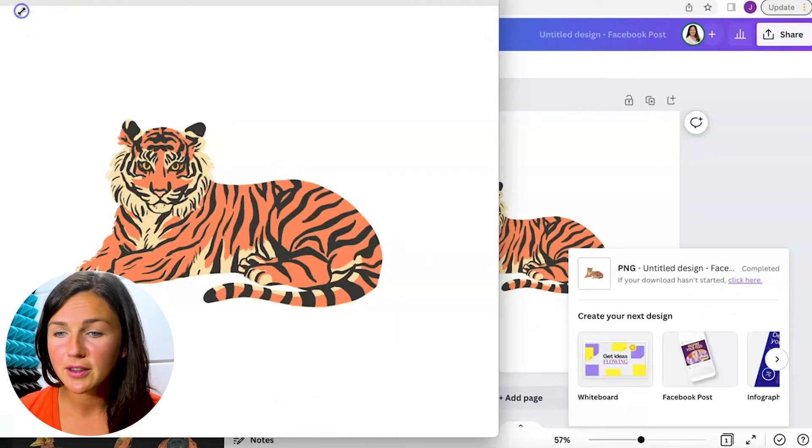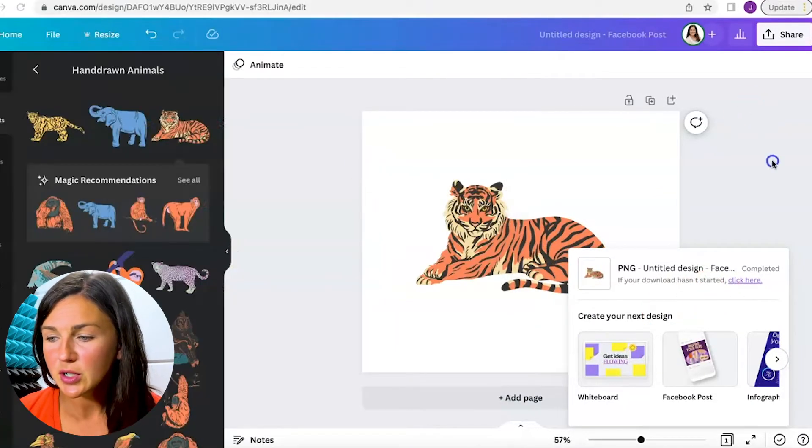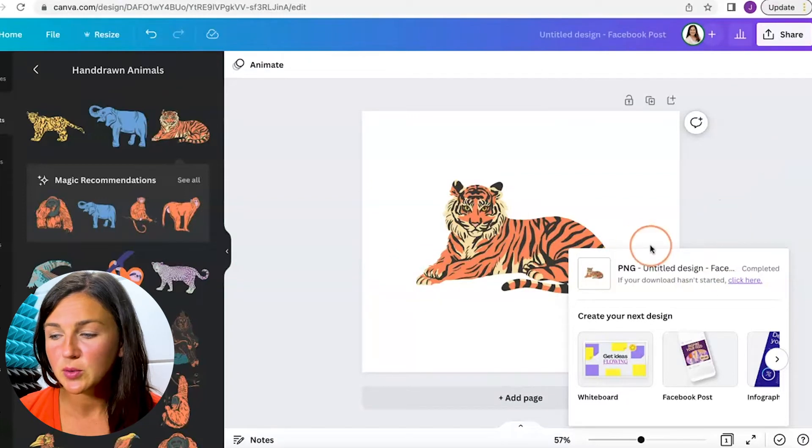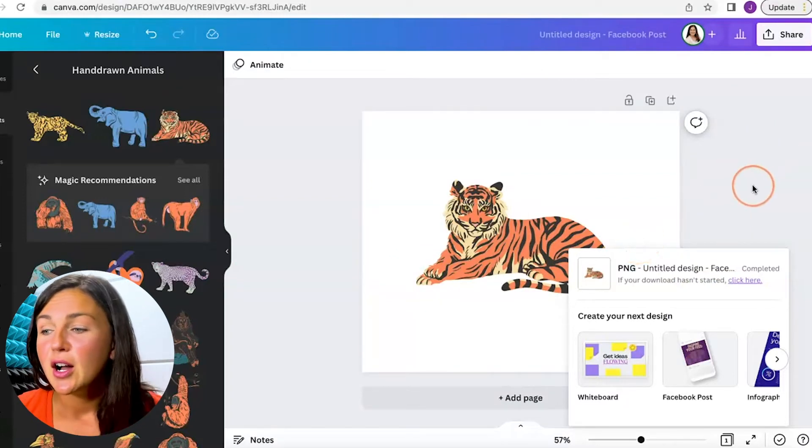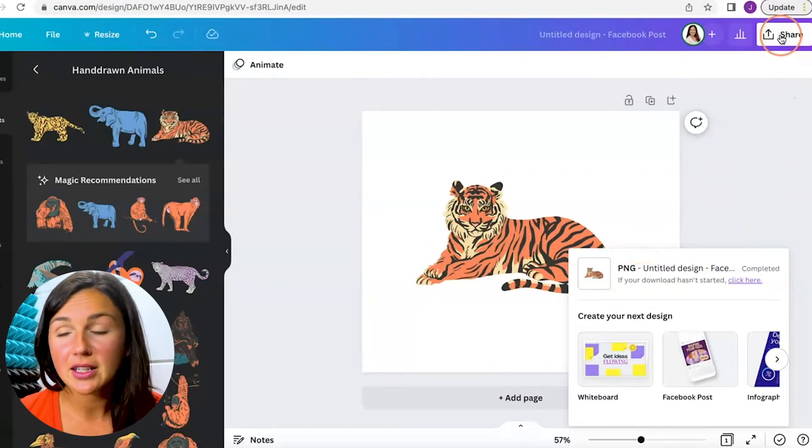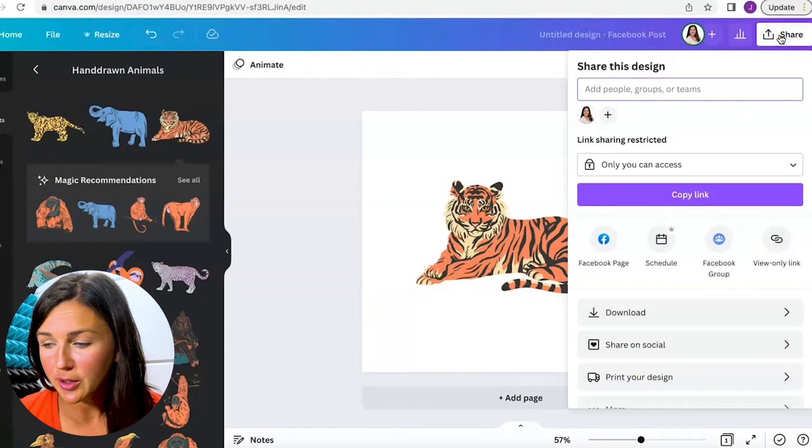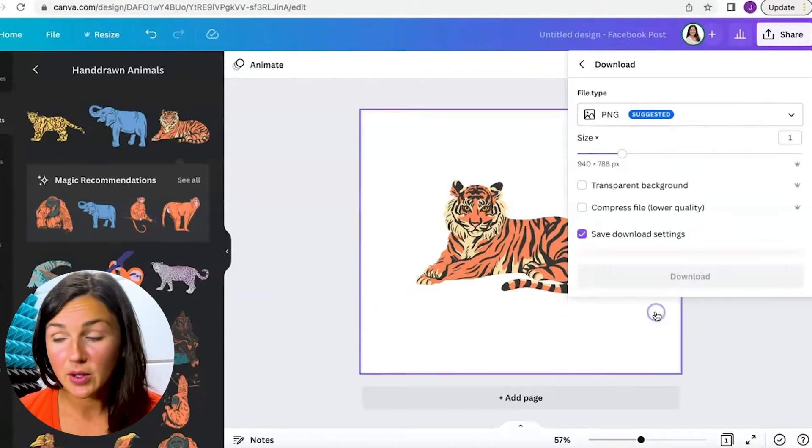I'm looking for that transparent image. So what I'm going to do is add one more step. Go ahead and click on the share button on the top right corner and click on download again.